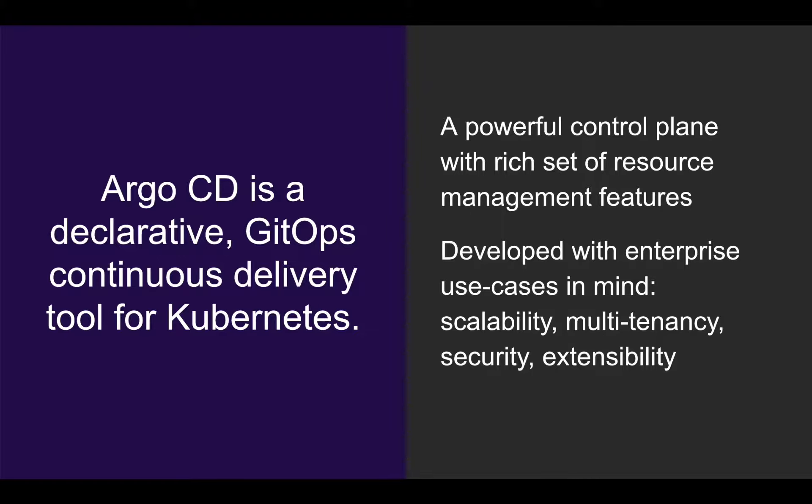It was designed from the ground up for enterprise use cases, including scalability, multi-tenancy, security, and extensibility.